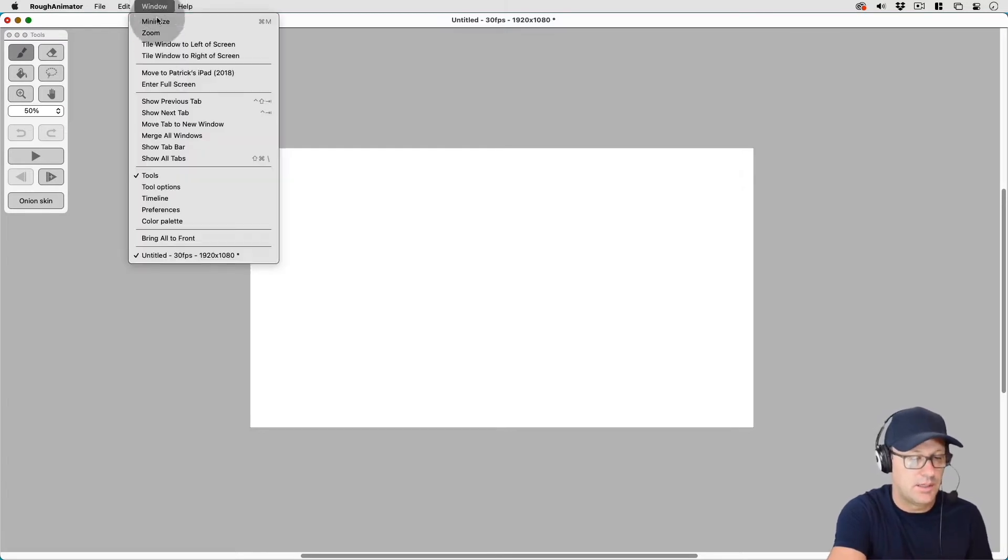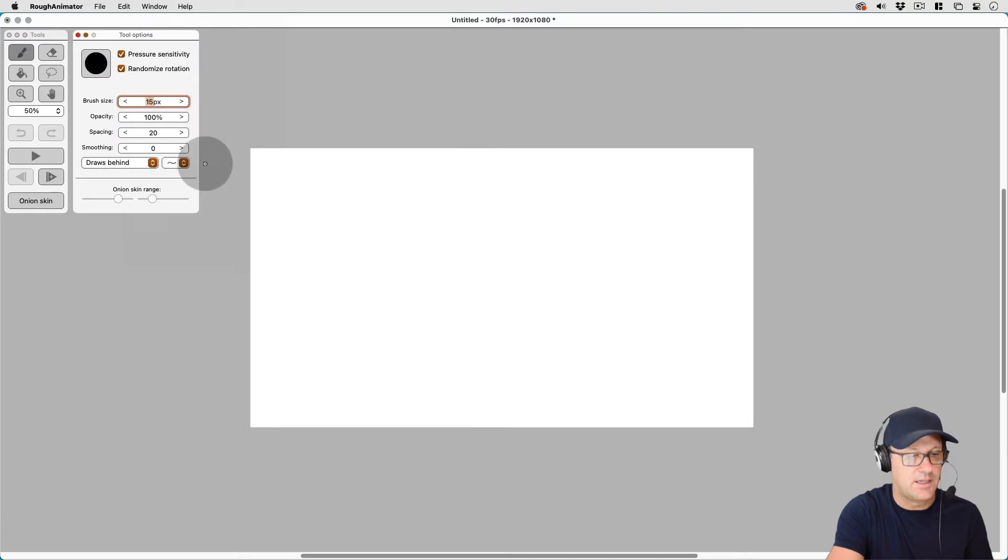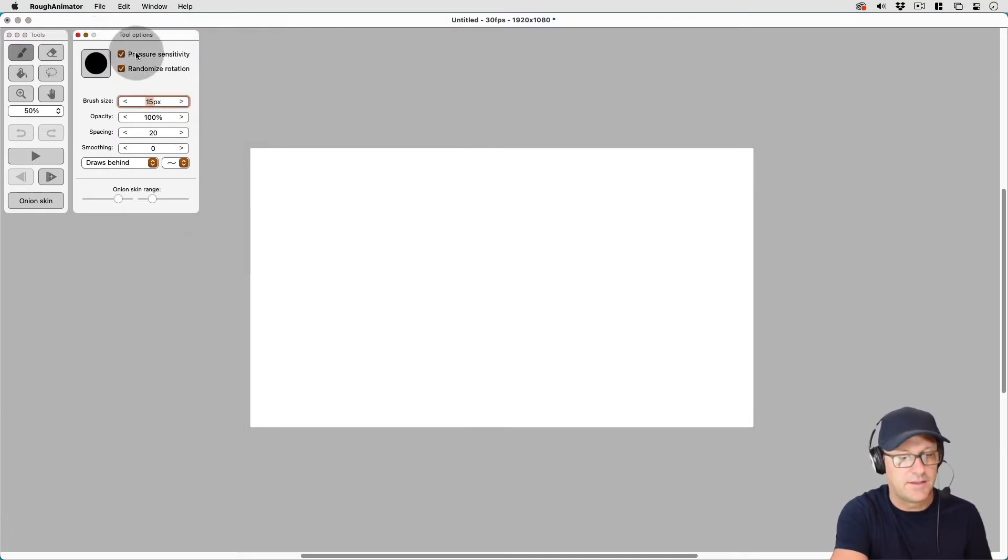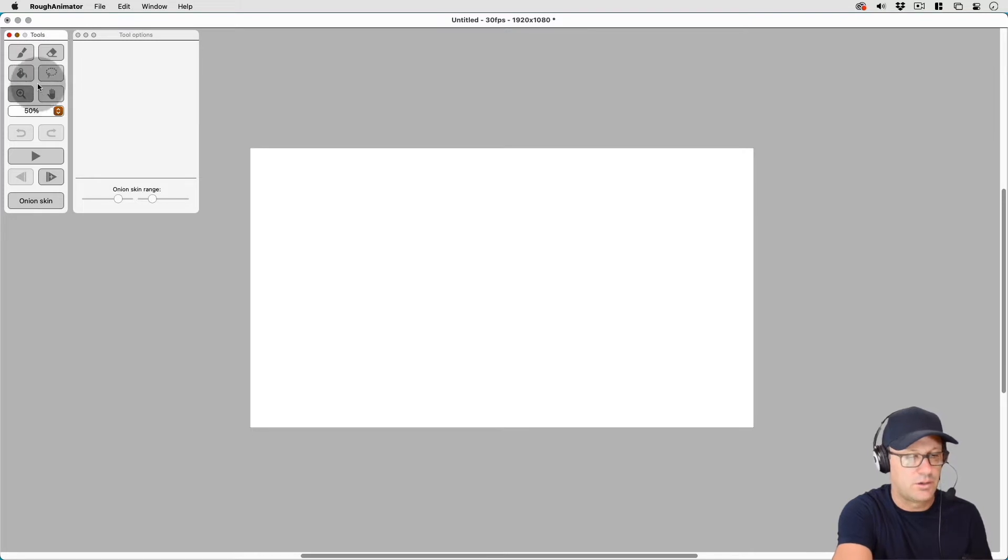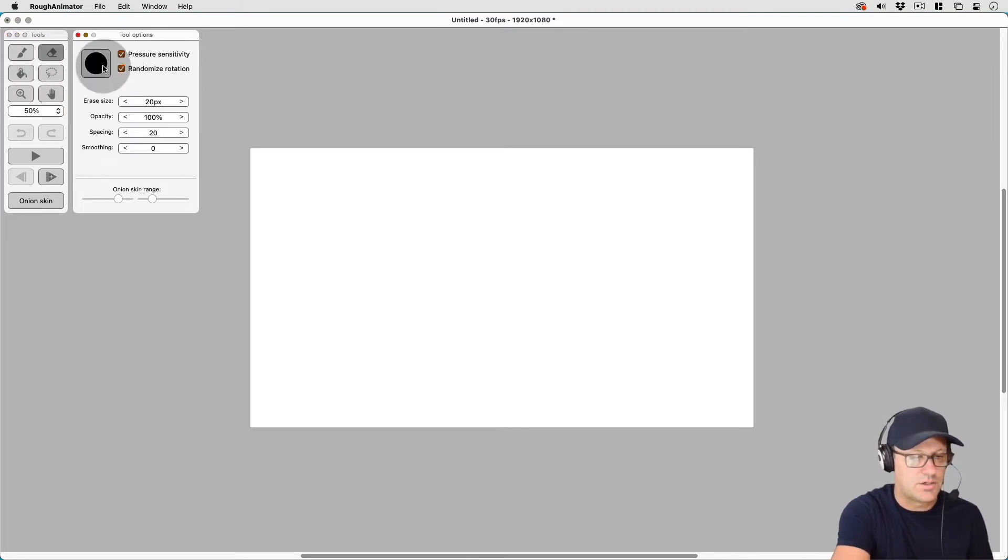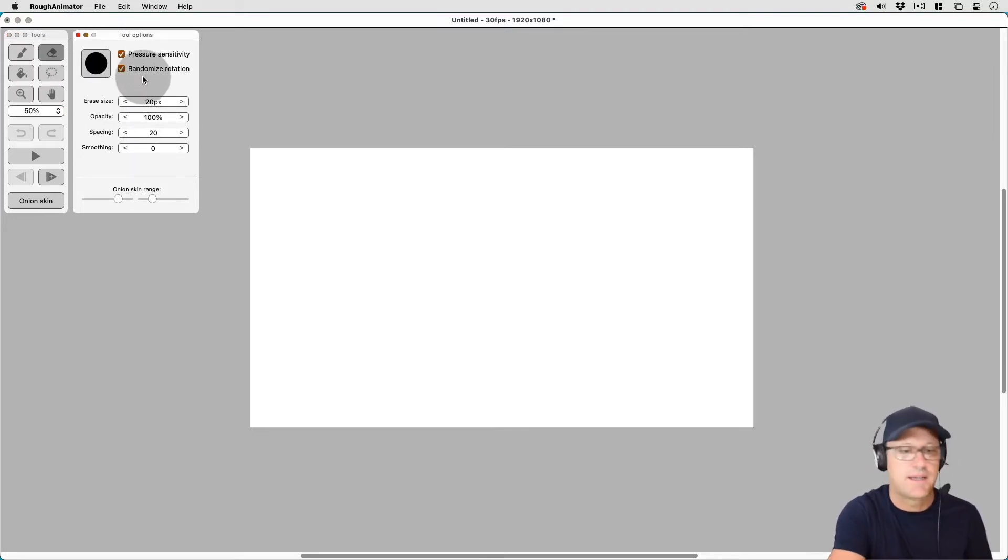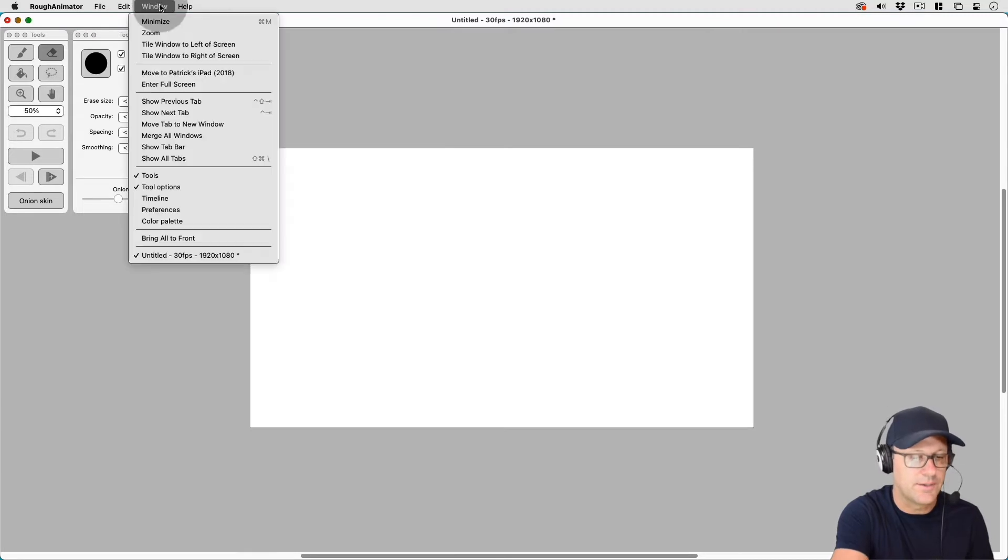But let's go ahead and just bring these up here. So the tools and the tools options I like together because as you check a different tool, this tool options box changes what it shows. So I like to have those two together.